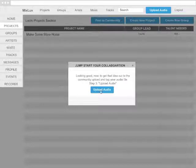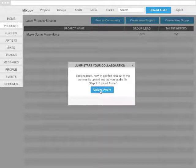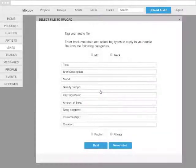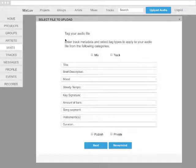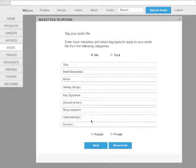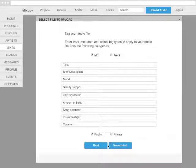Next, you're going to upload your idea. Here, you can tag your audio file. You'll tag it with a brief description, mood, a mix, publish, or private.